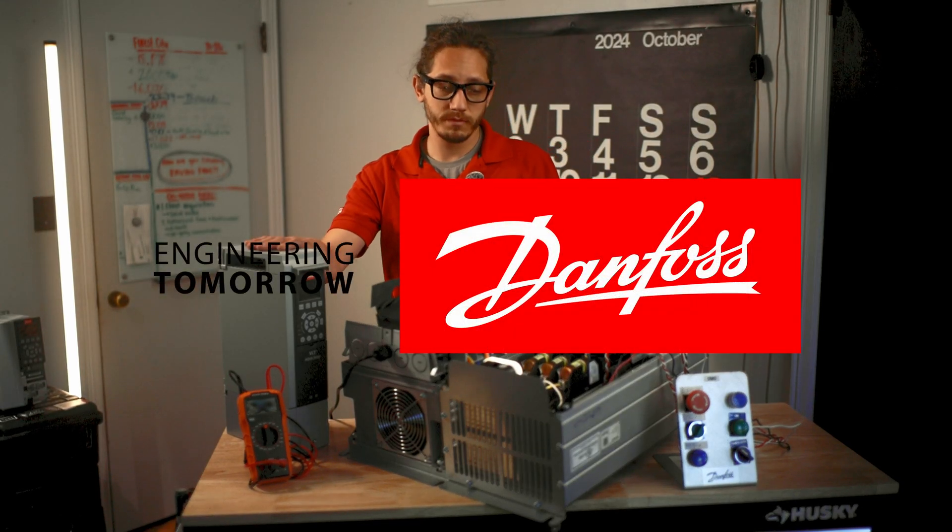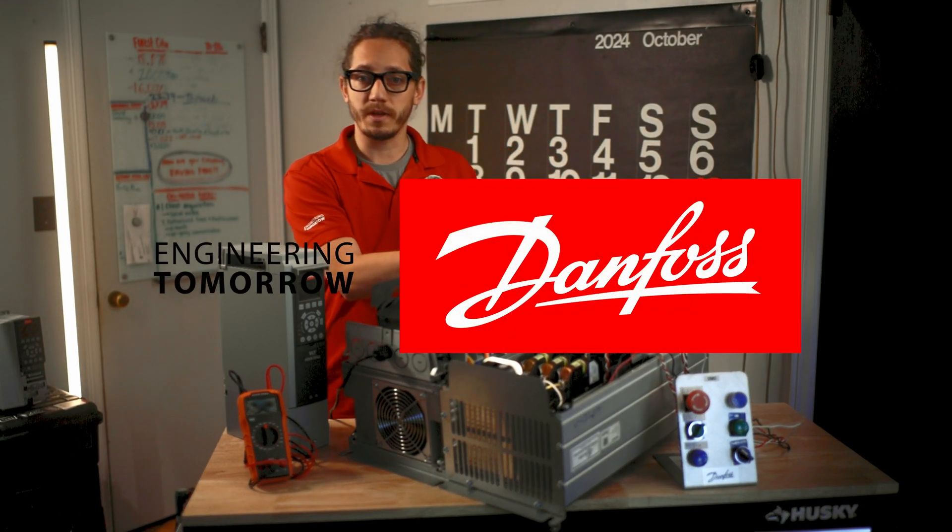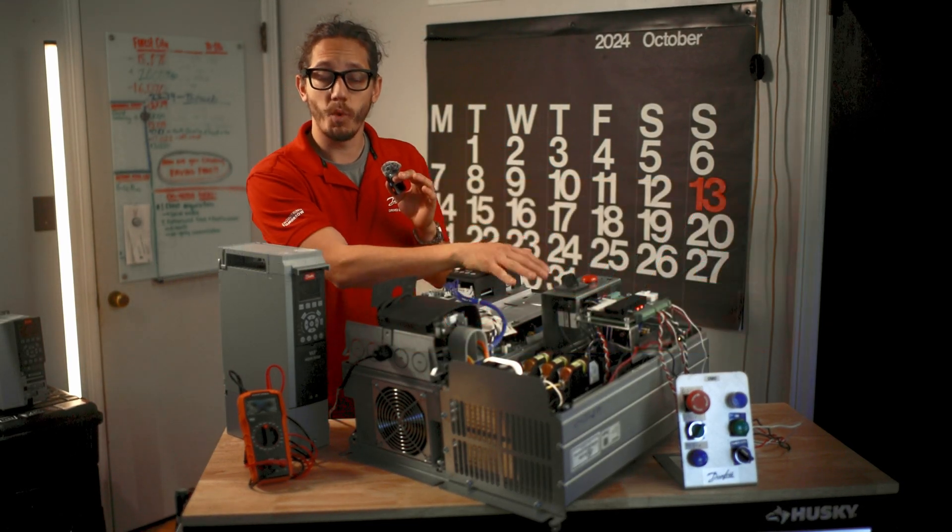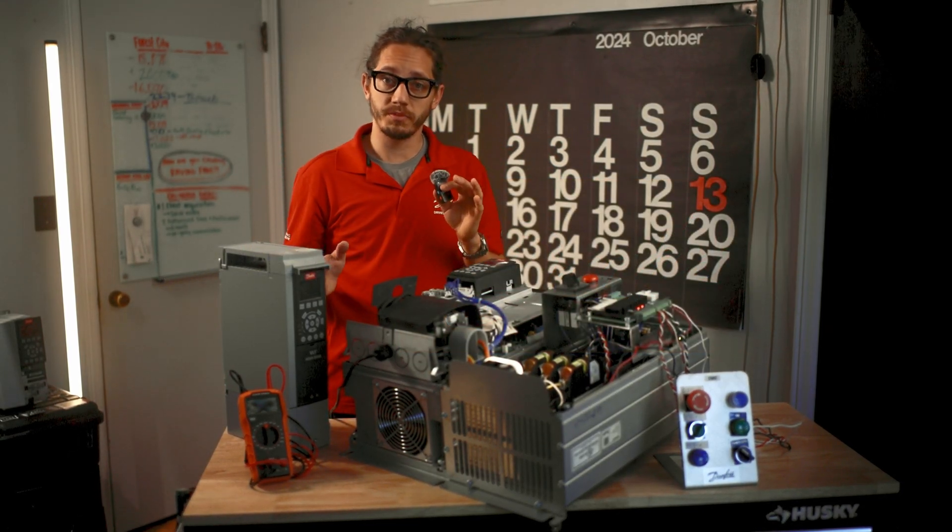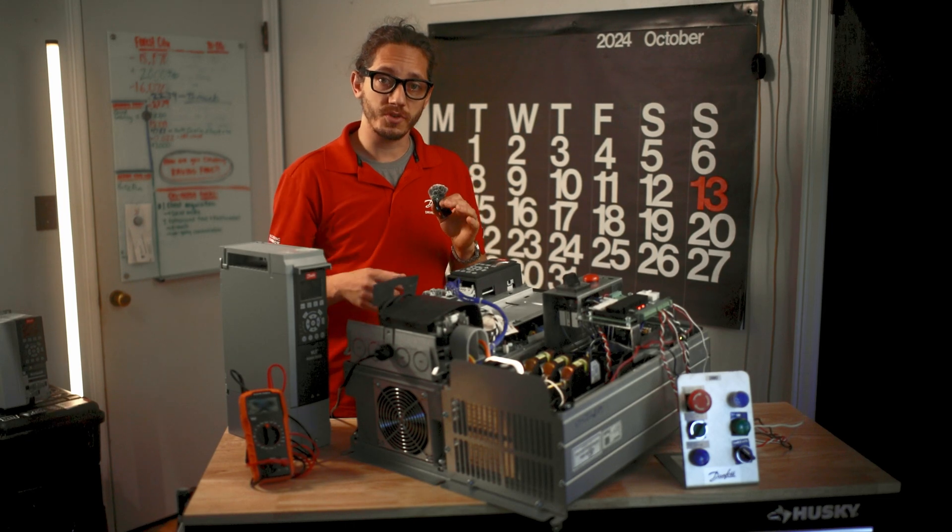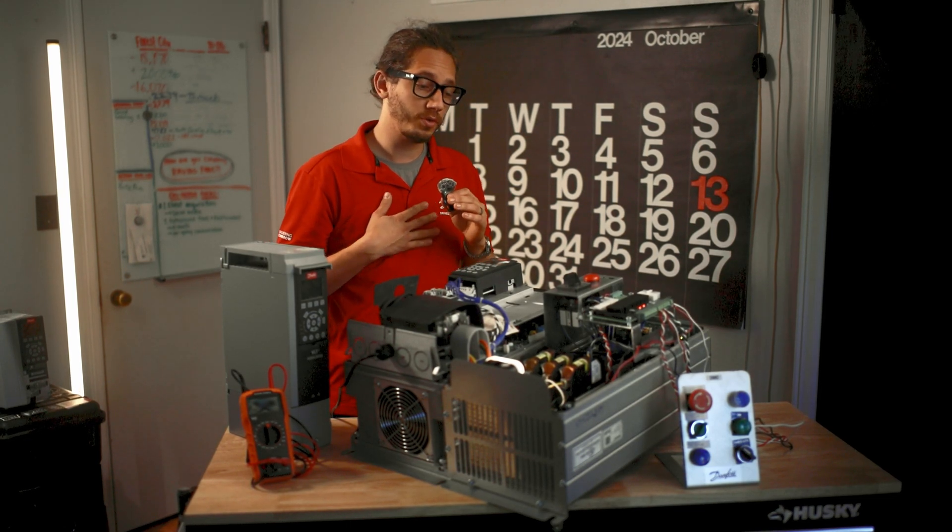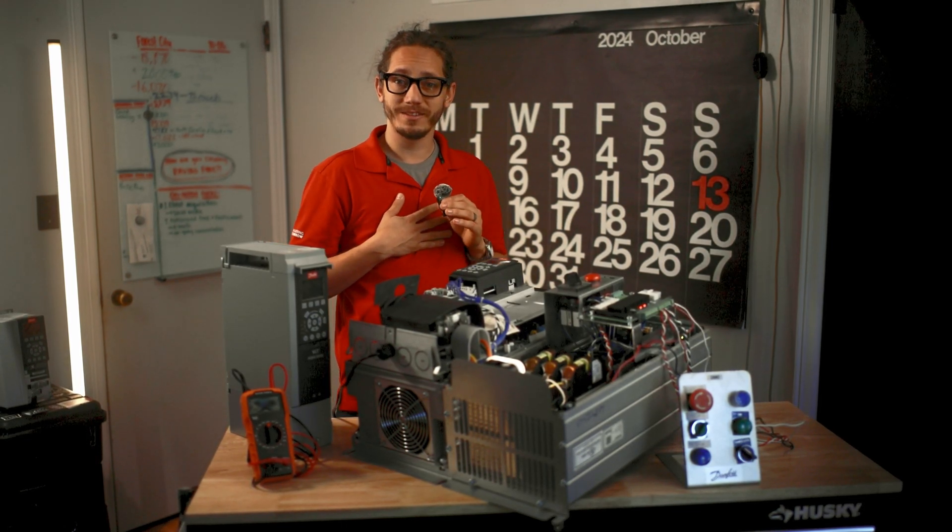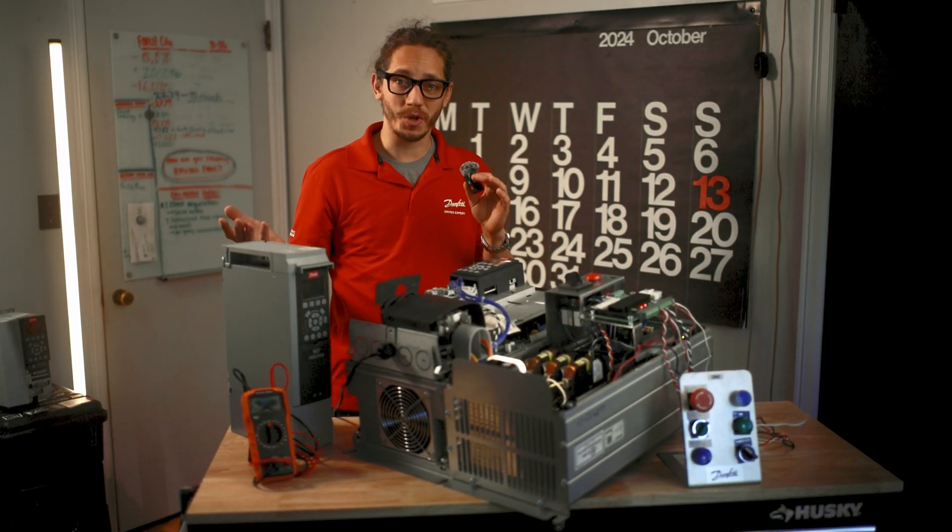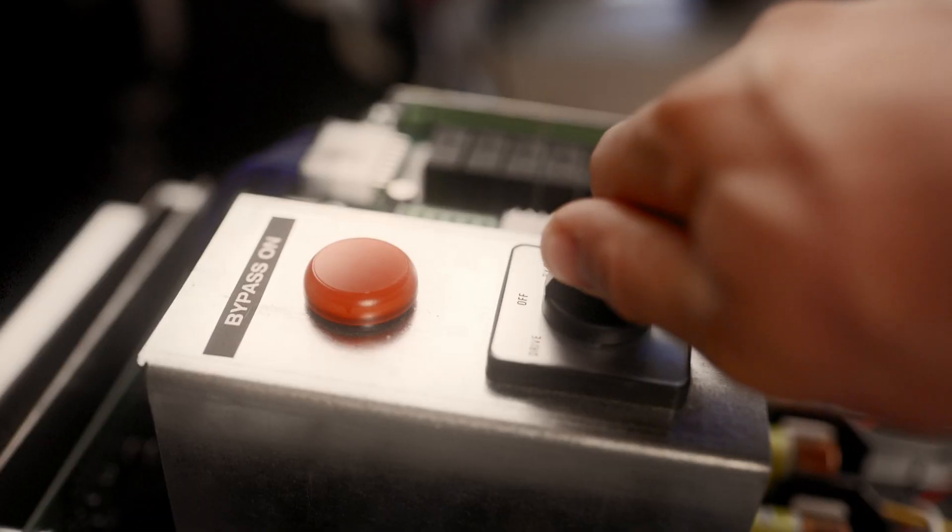If you have a Danfoss drive with the bypass panel option and want to know how to start it up, then this video is for you. My name is Joel and today I'm going to show you how to start up a bypass panel.